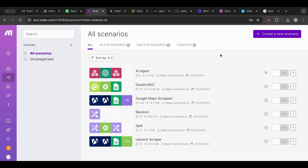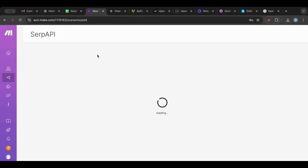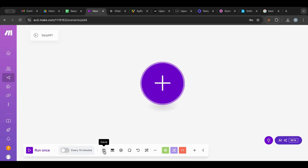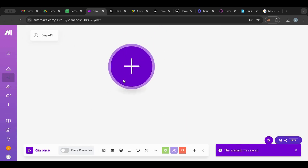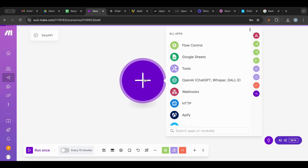Before I start, I just want to mention that I will leave some pretty useful links in the description for you guys to use — make sure to check that out. I'm going to start with a new scenario as always, and I'm going to name it 'SERP API', and then save so I don't forget.